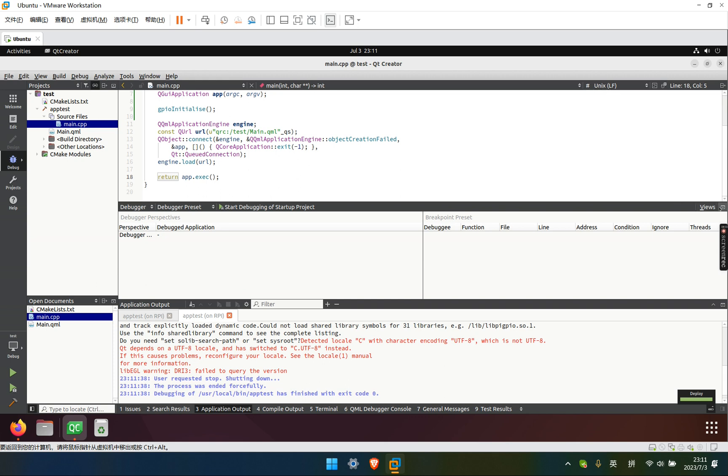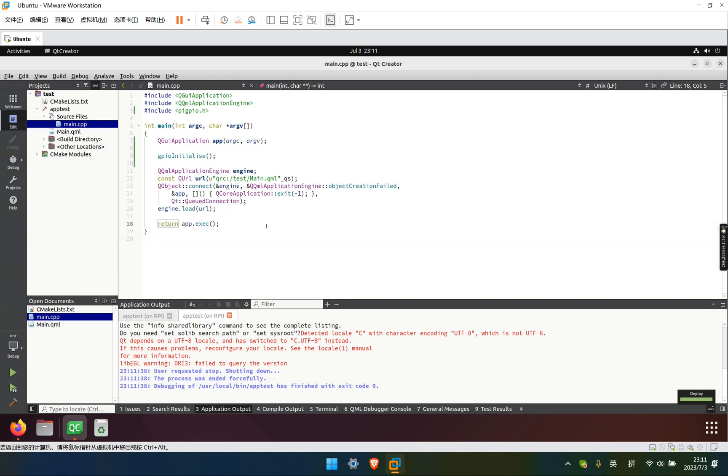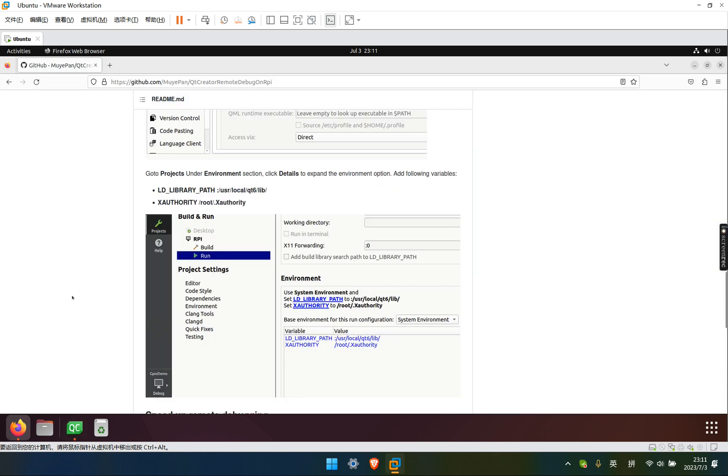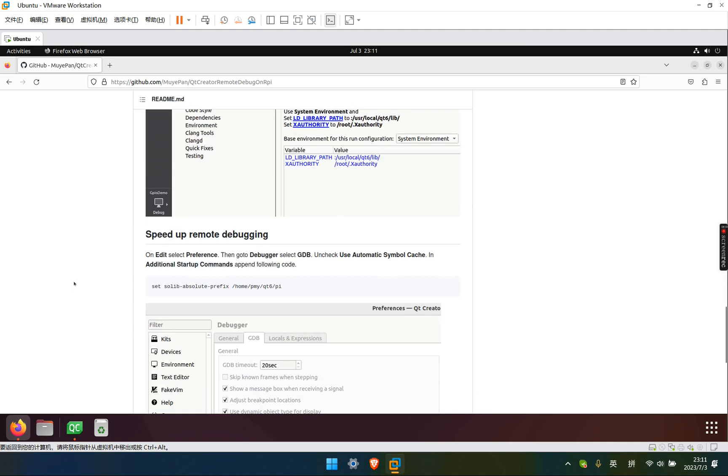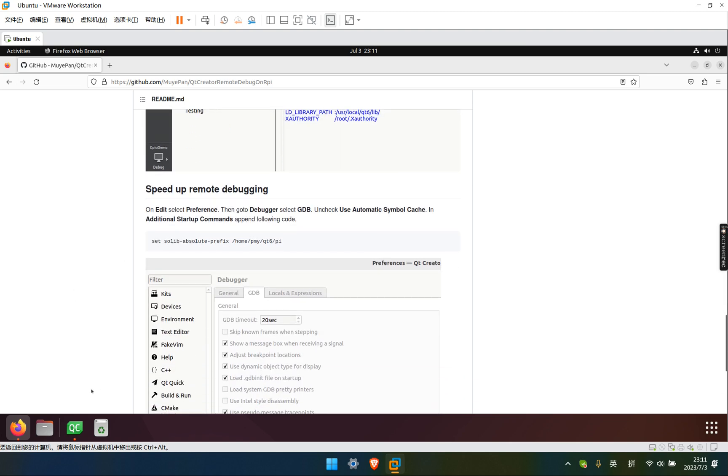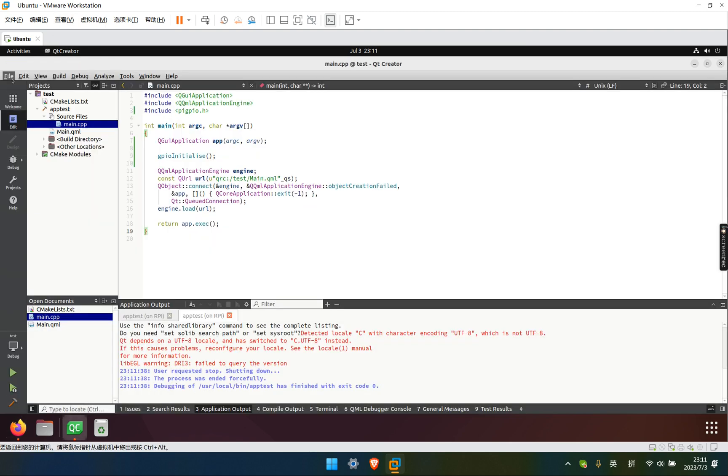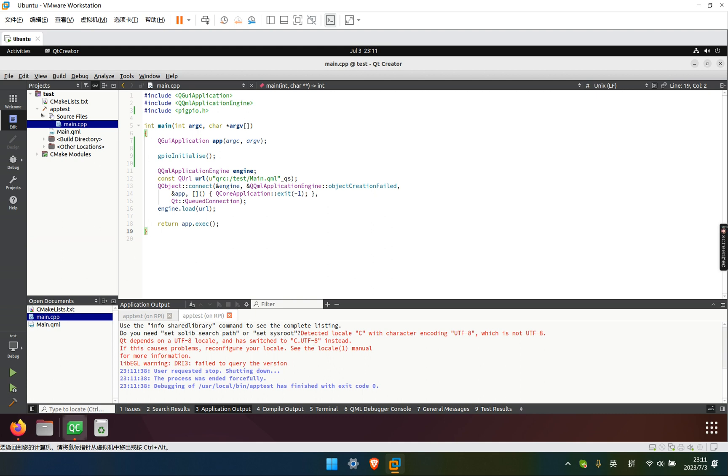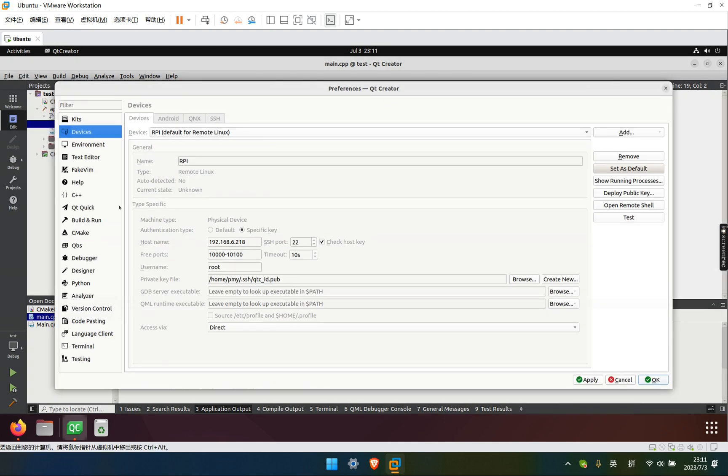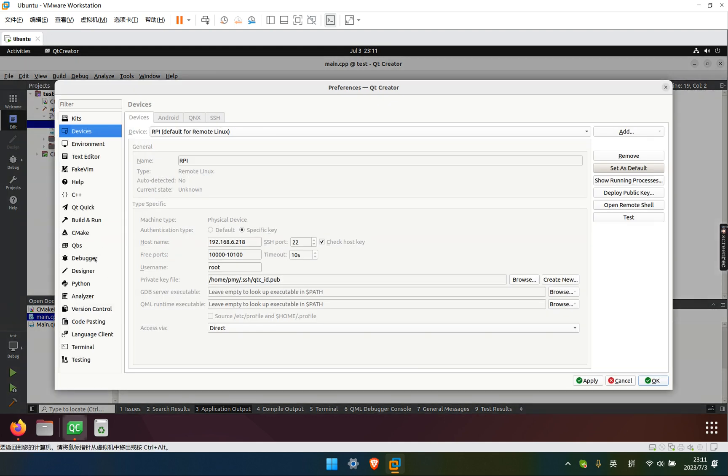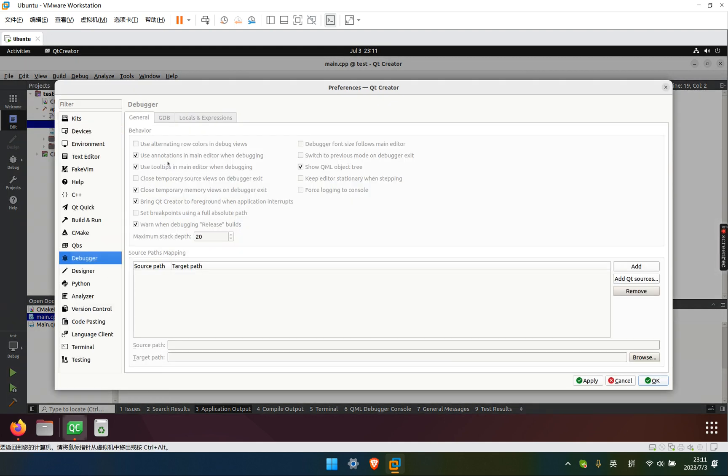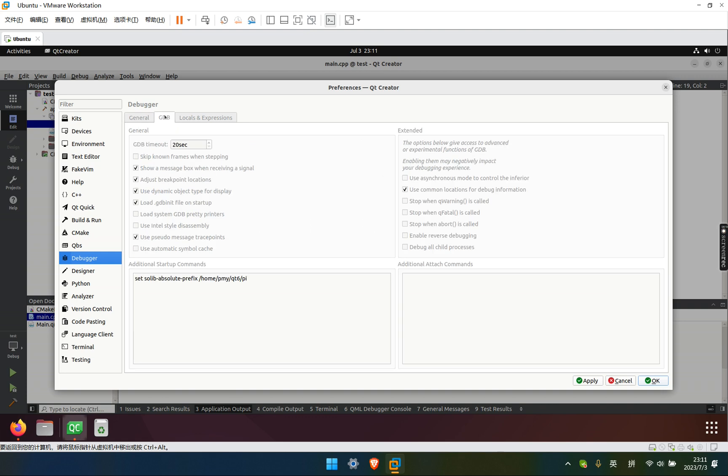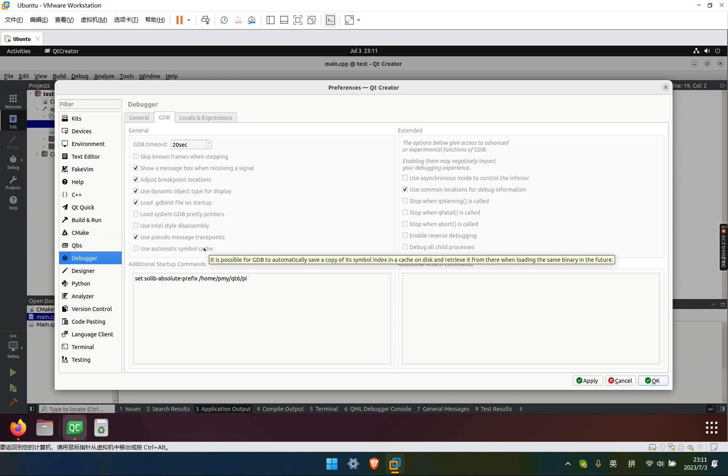So next, I'm going to show you how to speed up the debugging. We need to go to the debugger. Debugger. Uncheck use automatic symbol cache.